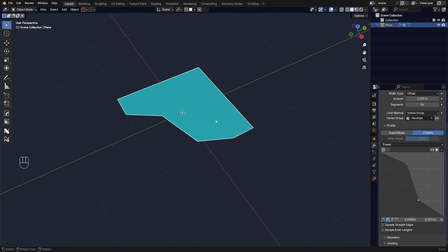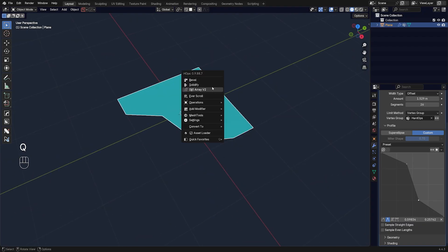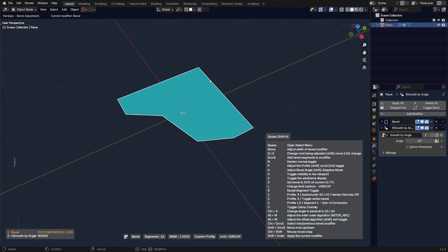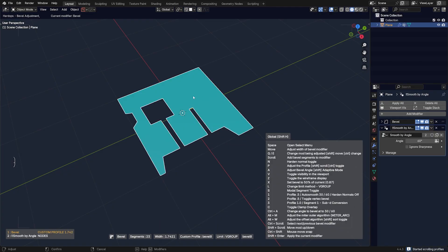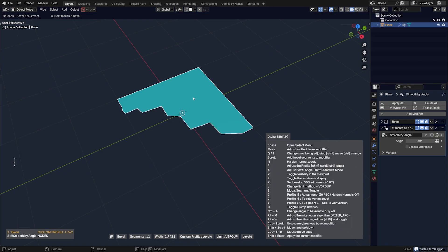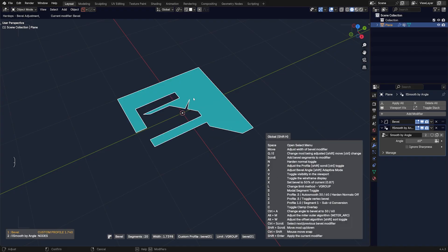Now what you can do is you can go to Q and Bevel, and if you unroll this H menu, you can press Shift+P, which is a bit difficult to reach, and scroll through different preset profiles in HardOps, which is pretty cool.